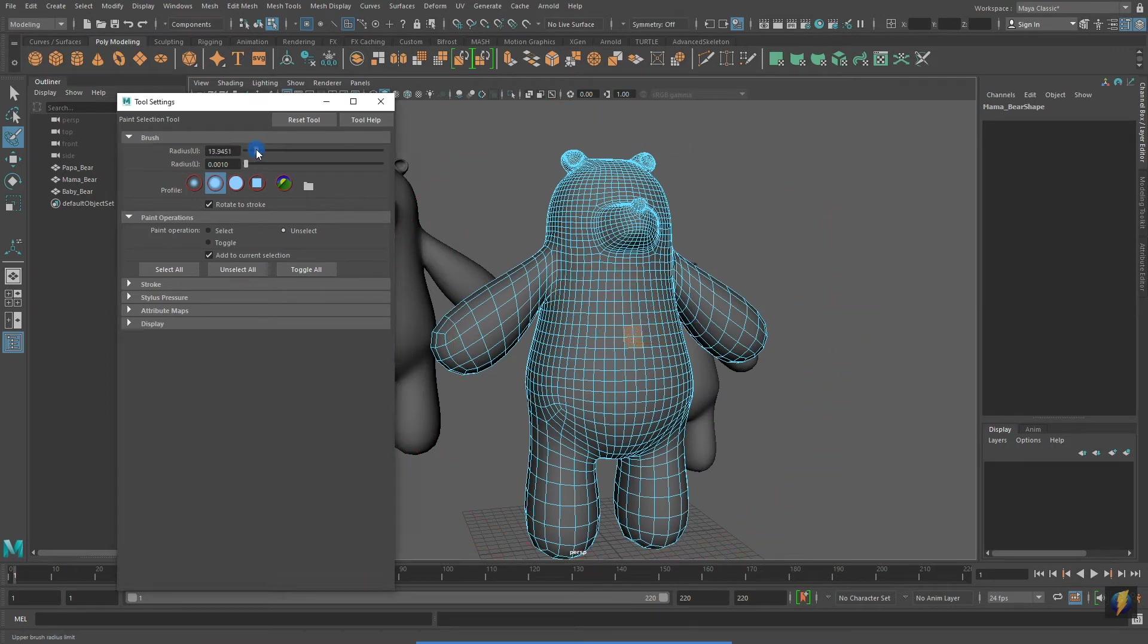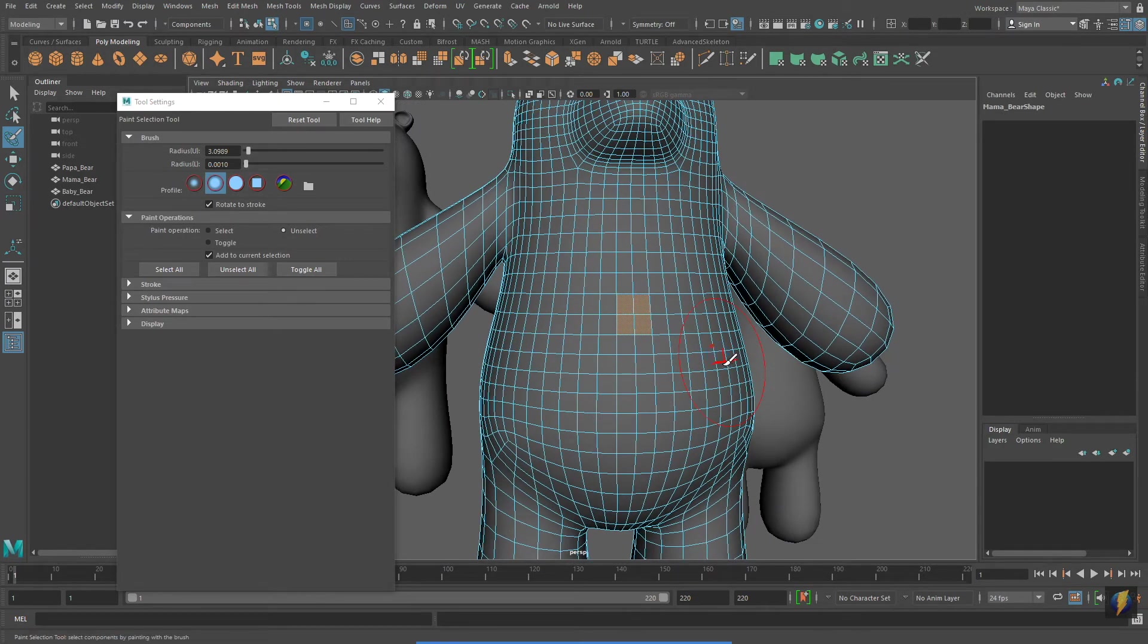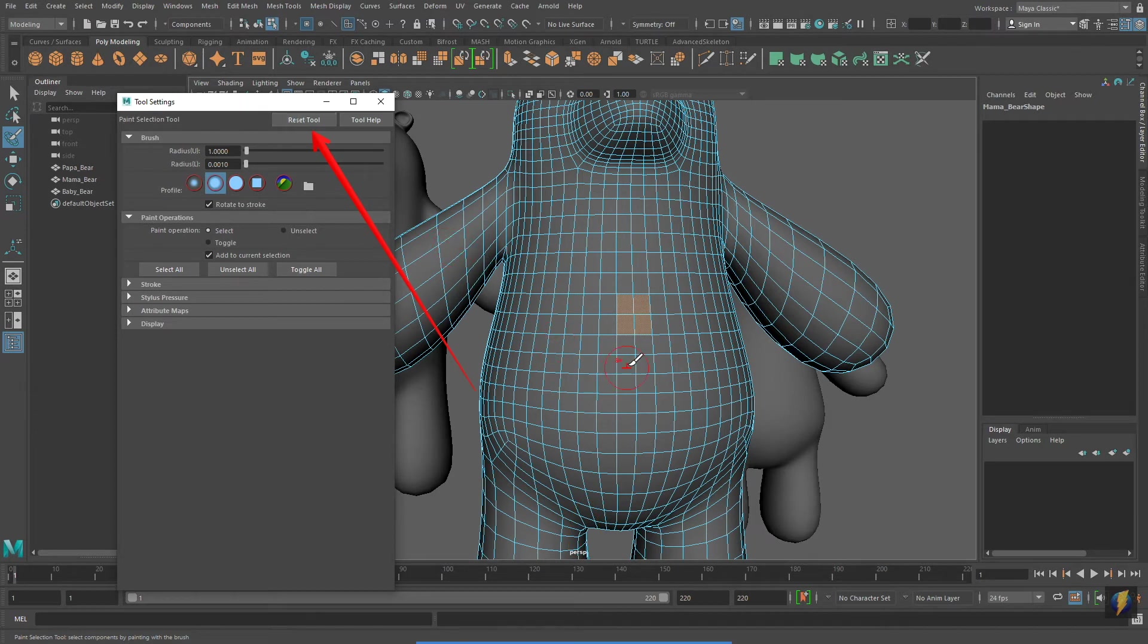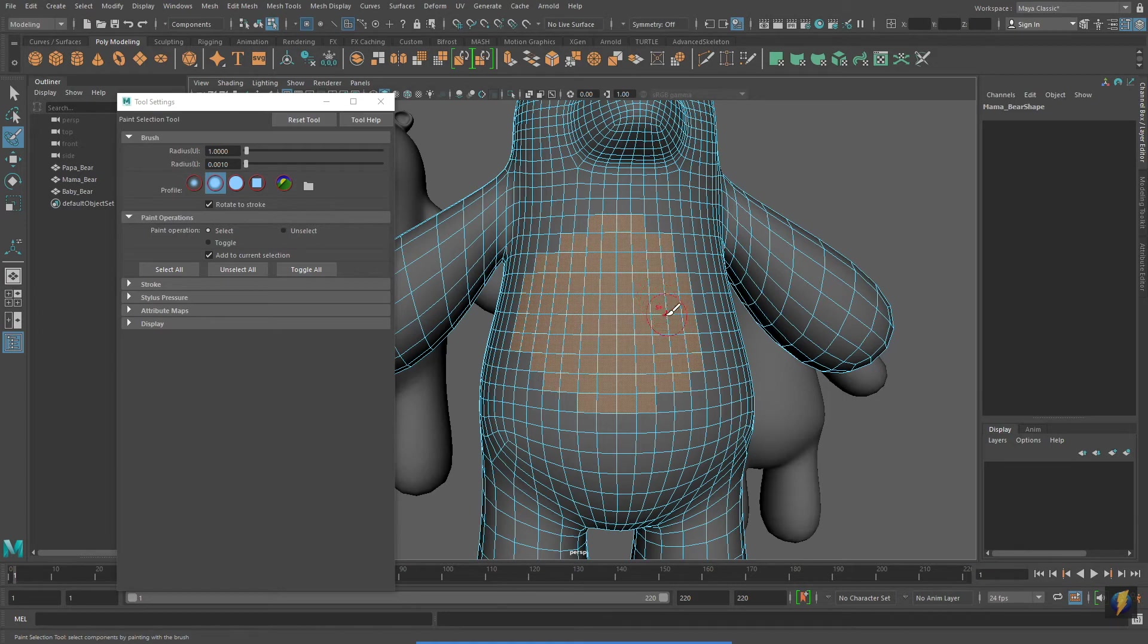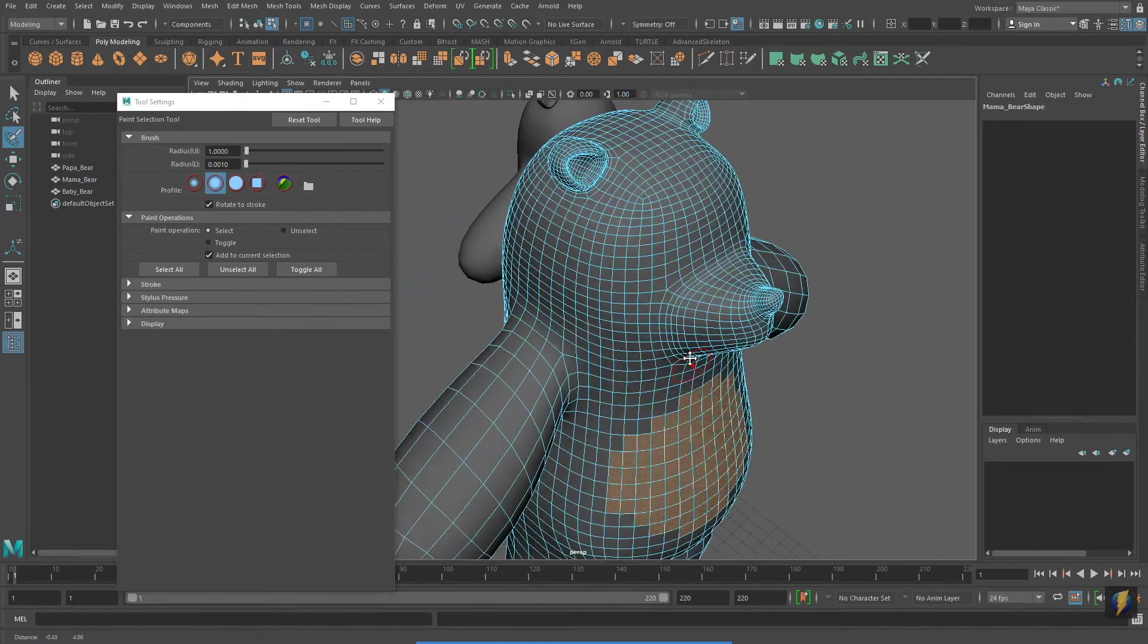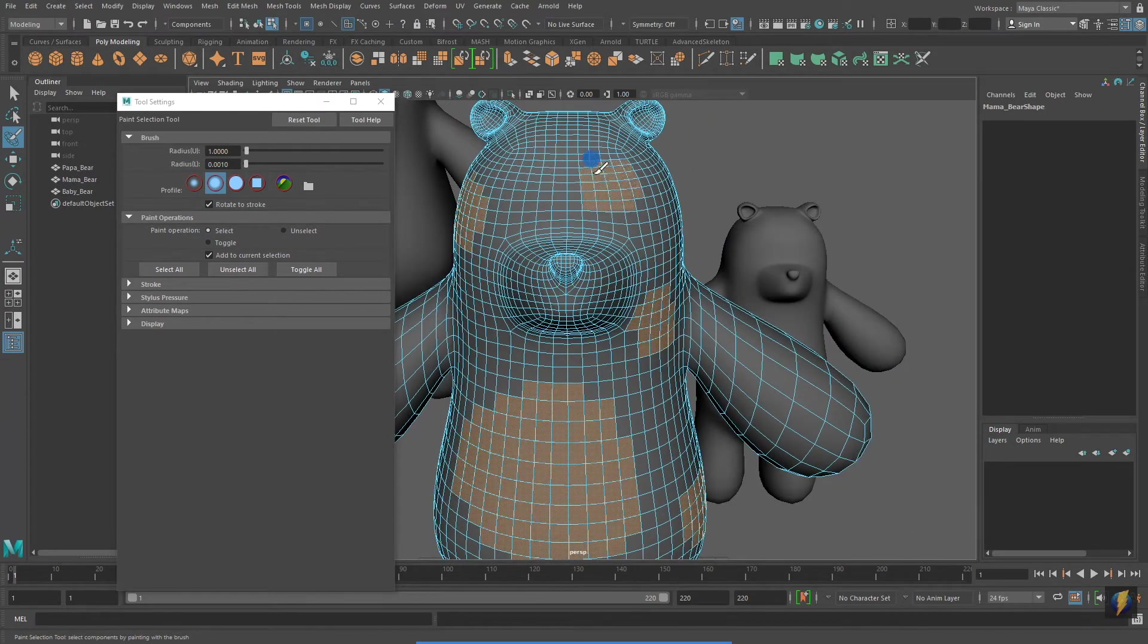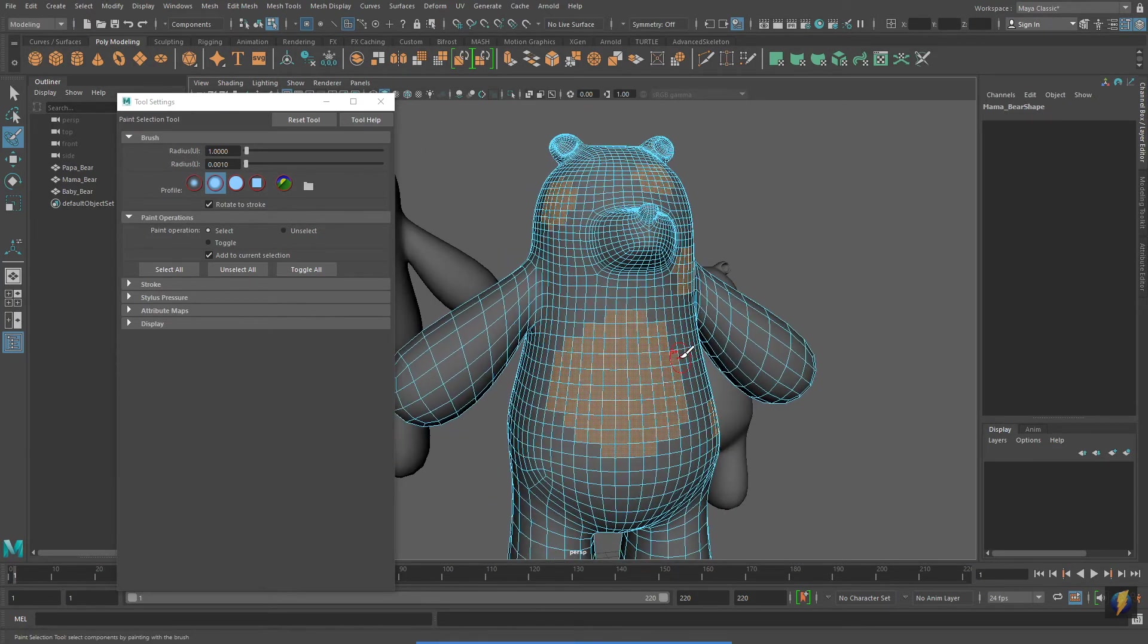Notice that my brush becomes smaller. I can also reset this tool to its default by going to its tool settings and clicking on Reset Tool. Now, if I hold down shift, I can use my cursor as a paintbrush and paint my selection. This works for faces, vertices, and edges.